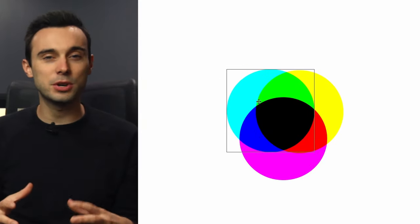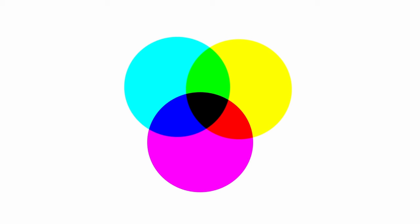Most printers also have black ink because it's much more efficient than mixing colors together every time. But you see that in subtractive color the more color that's introduced the darker that color gets.